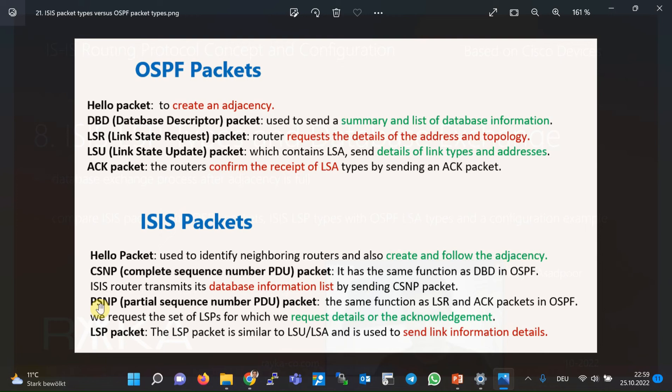The PSNP, or Partial Sequence Number PDU packet, has the same function as LSR and Acknowledgement in OSPF. Inside a PSNP, we refer to the set of LSPs for which we request details or send acknowledgement. As we will discuss later, in broadcast networks acknowledgement is sent by CSNP, not PSNP. Finally, the LSP packet is similar to LSU and LSA, and is used to send link information details.